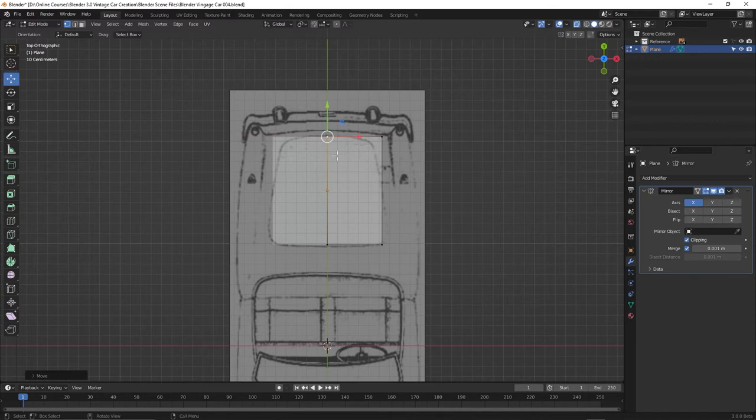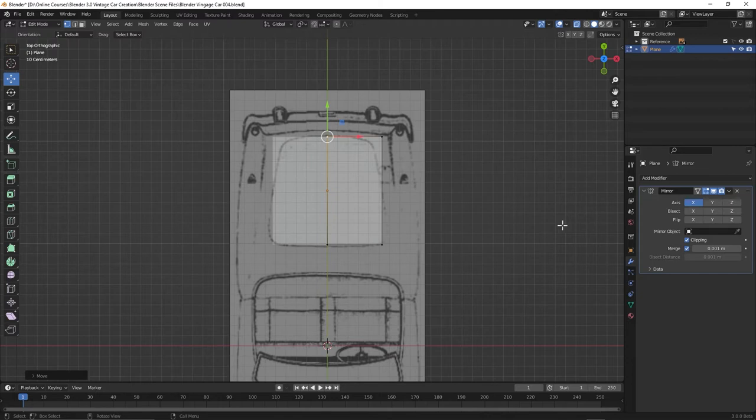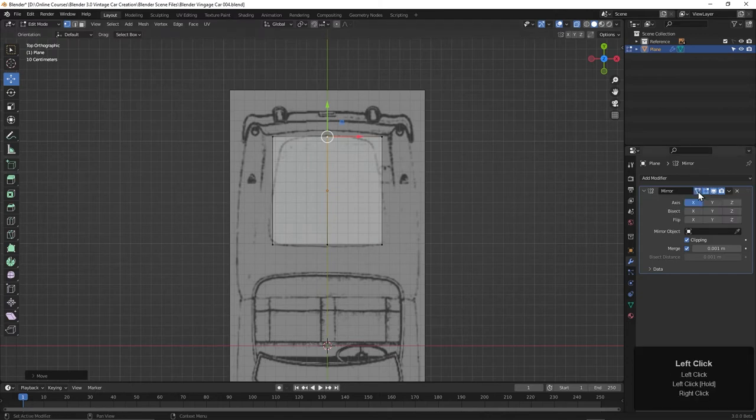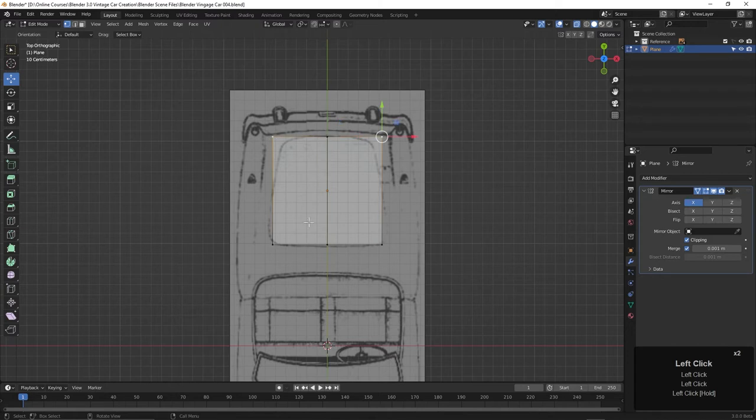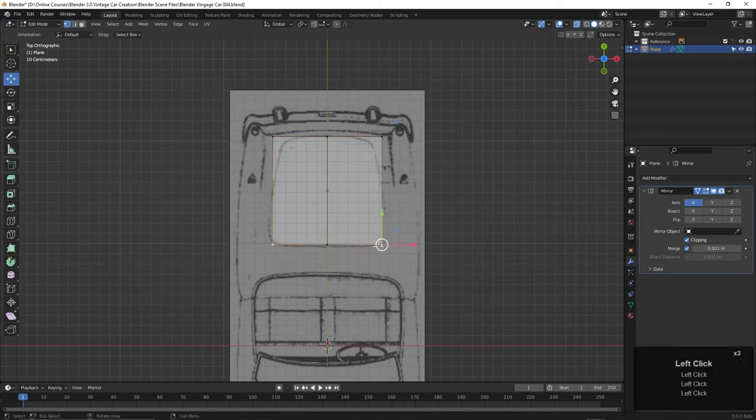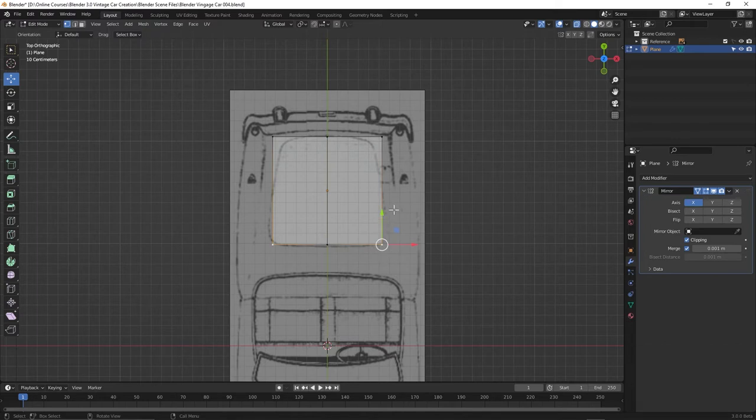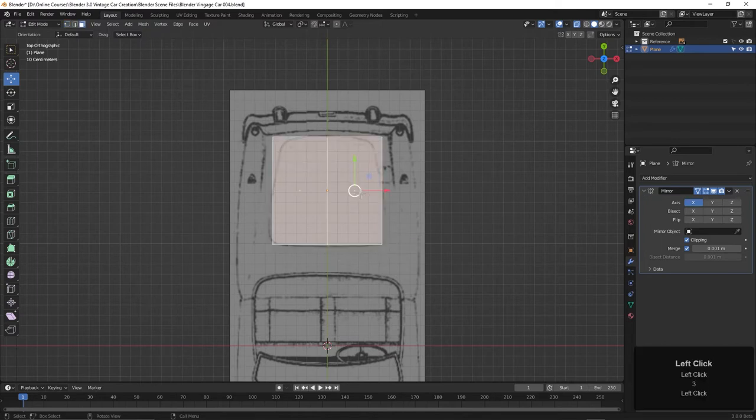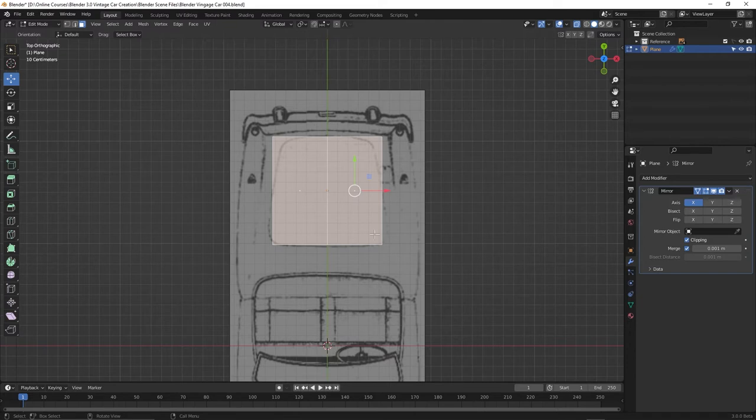In addition, if we want to select anything over on this mirrored side, we can turn on the cage on the other side. Now you can see we can select a point over here as well as over here. When you do, the selection is still on this side. This is the only real side over here on the right. The other side is just the mirror.